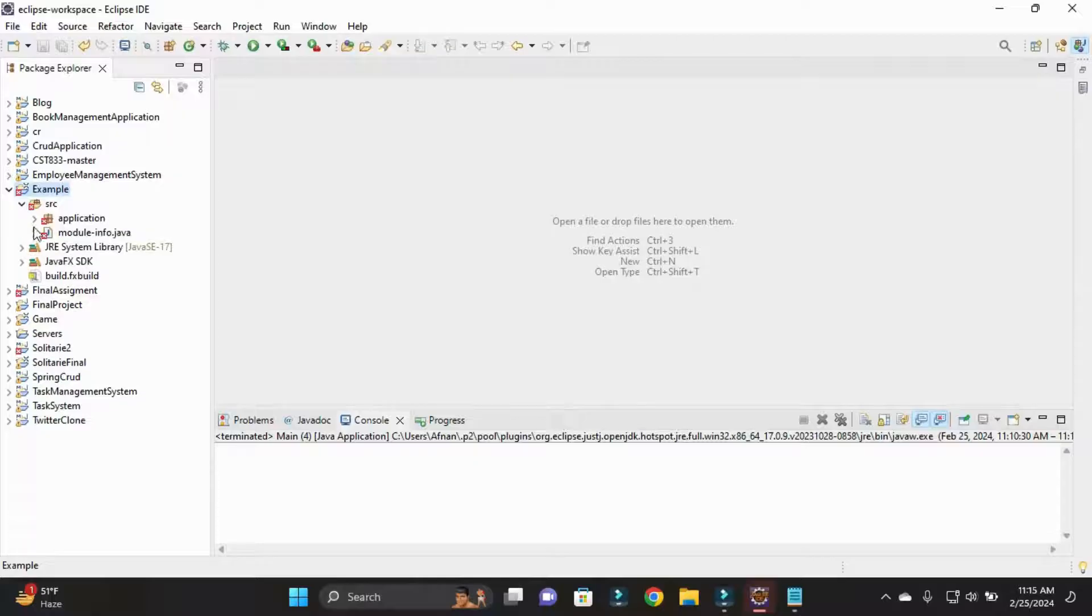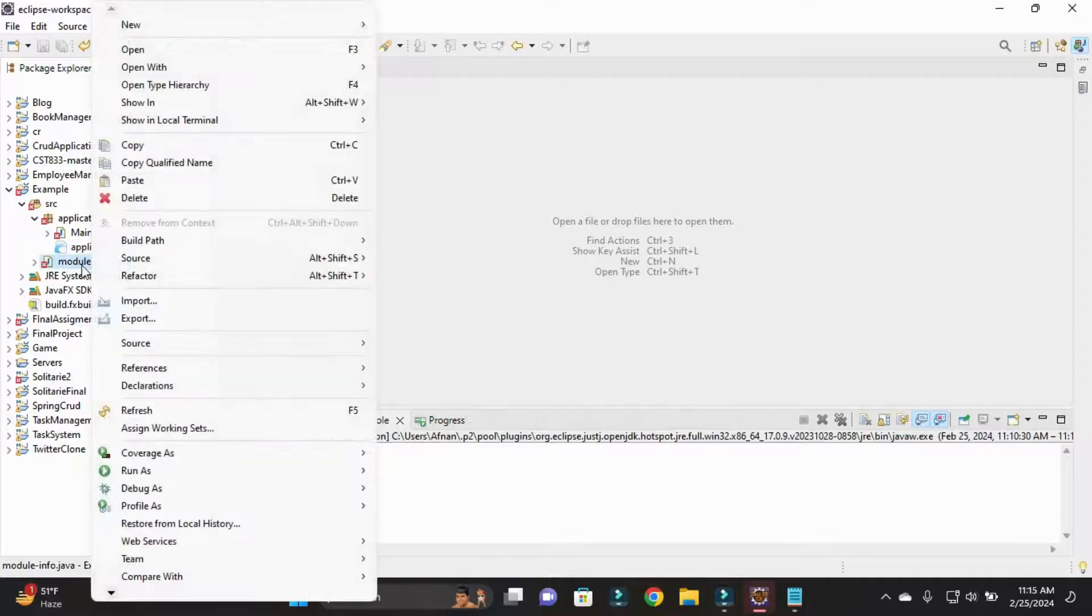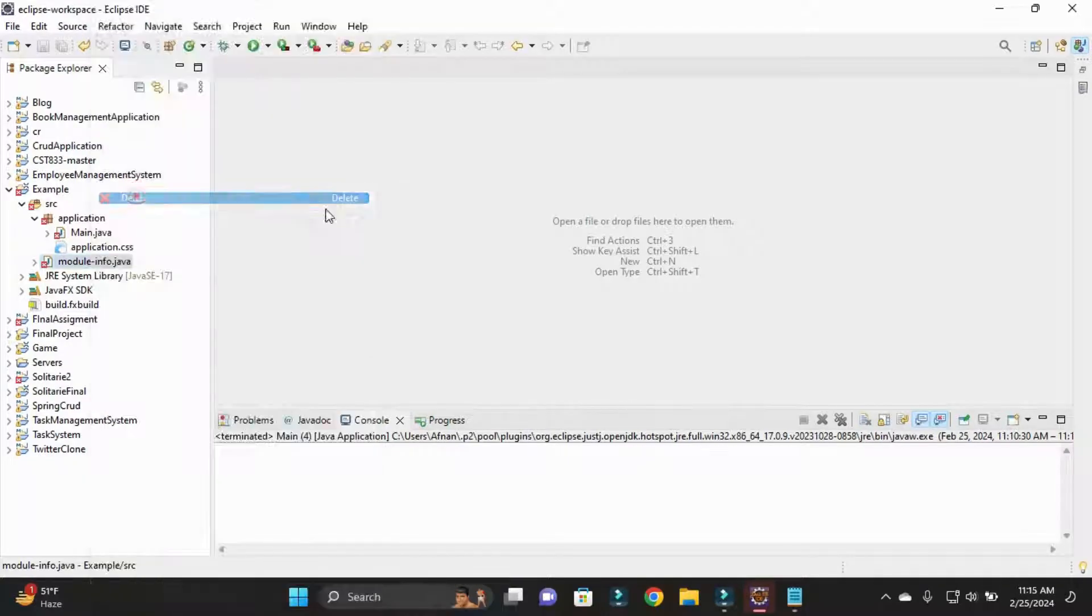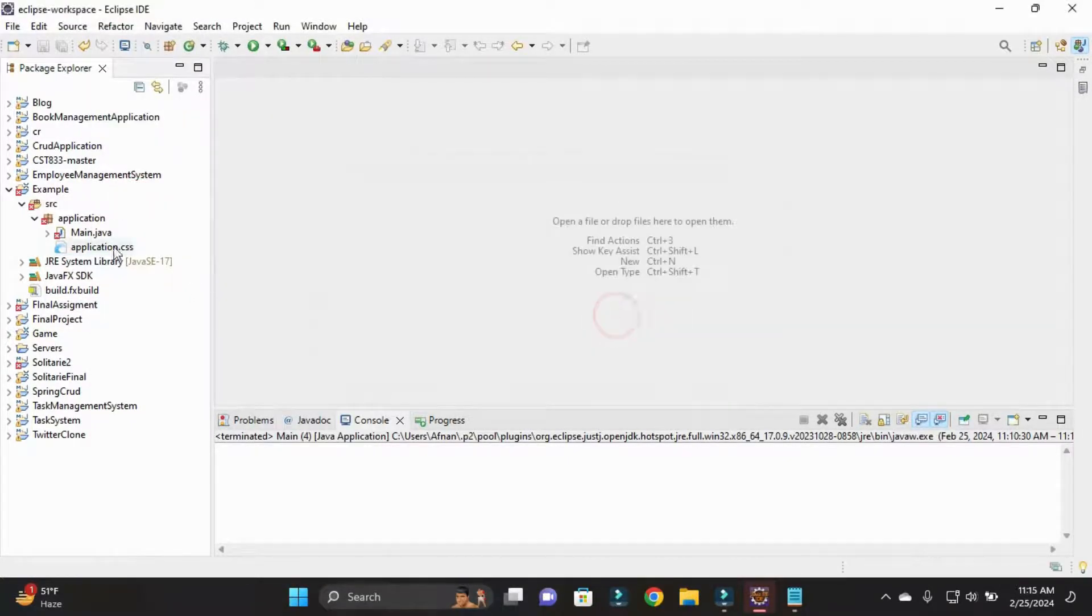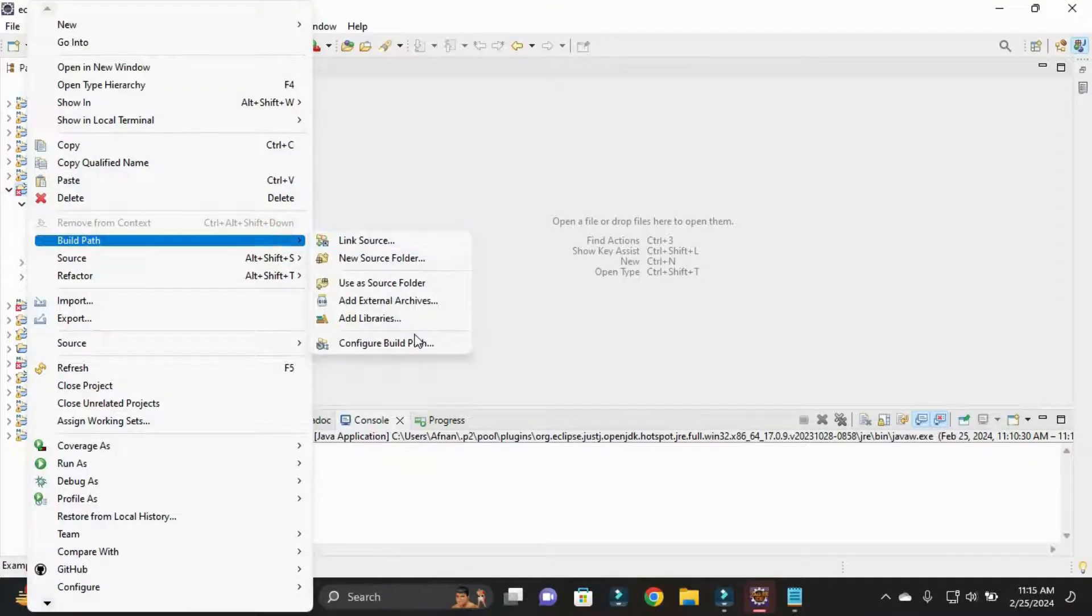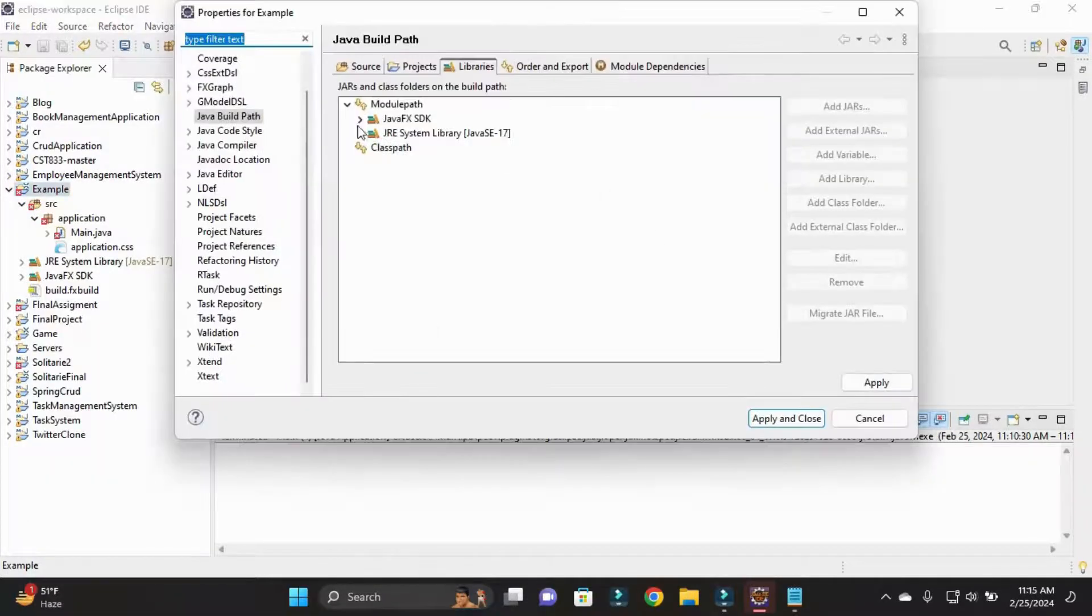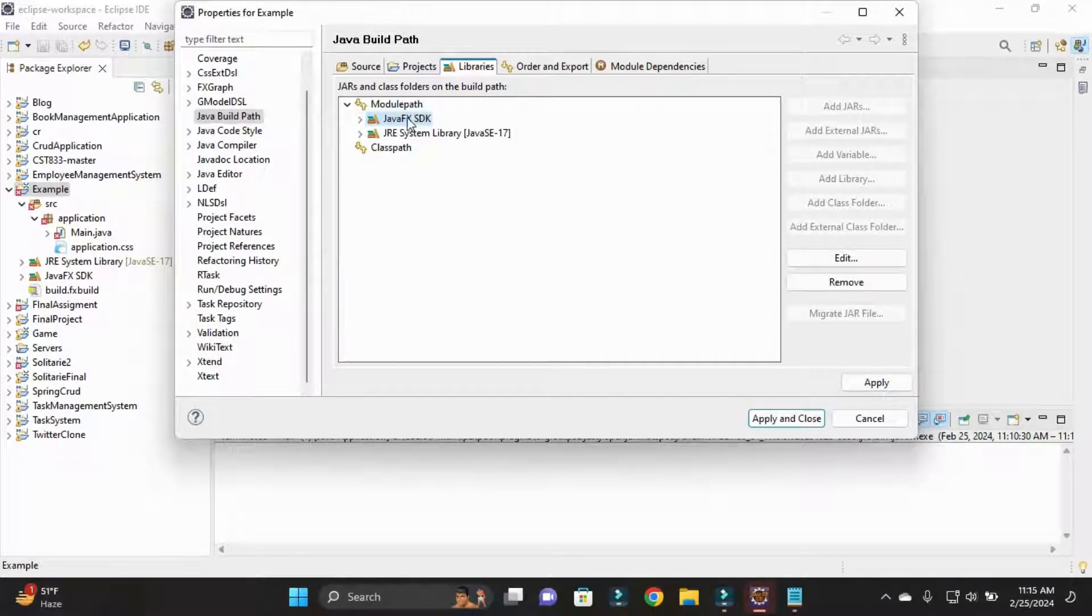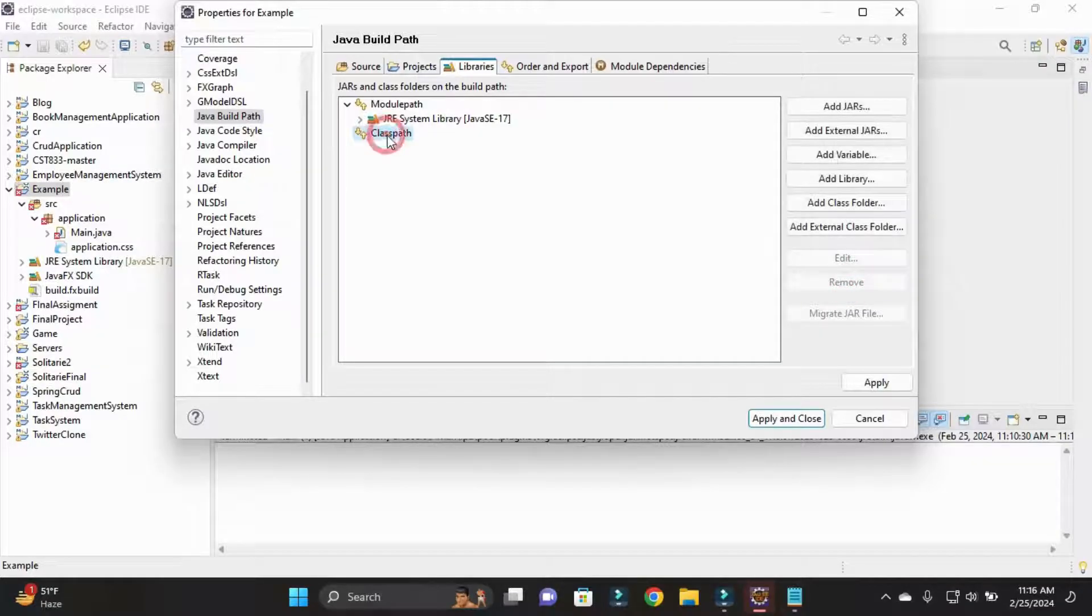Now our project has multiple errors. First of all we need to delete this file because we don't need this. After this, simply right click on project and Build Path, then go to Configure Build Path. Here you can see in the module path there is JavaFX SDK. Simply remove it.